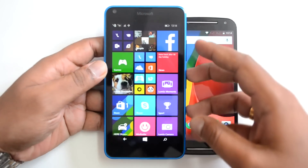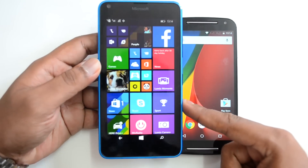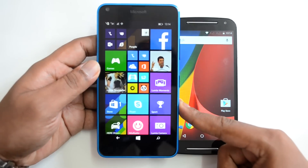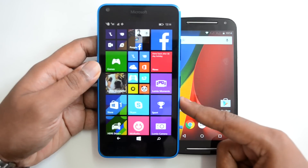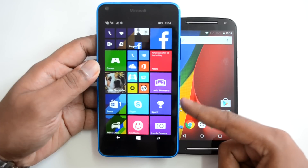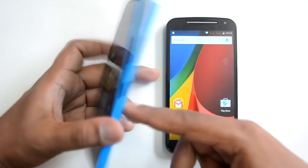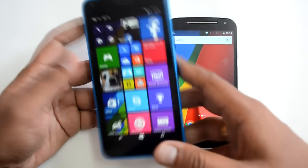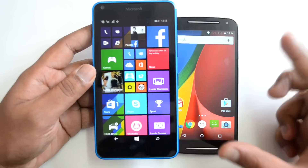First up, the Lumia 640, which was announced very recently. It comes with a 5-inch HD display, powered by the Snapdragon 400 quad-core processor with 1GB RAM and 8GB internal storage. It runs Windows Phone 8.1 and is upgradable to Windows 10 when it comes out later this year. It also has a 2500mAh battery, an 8-megapixel rear camera with LED flash, and a 1-megapixel front camera for selfies and video calls.